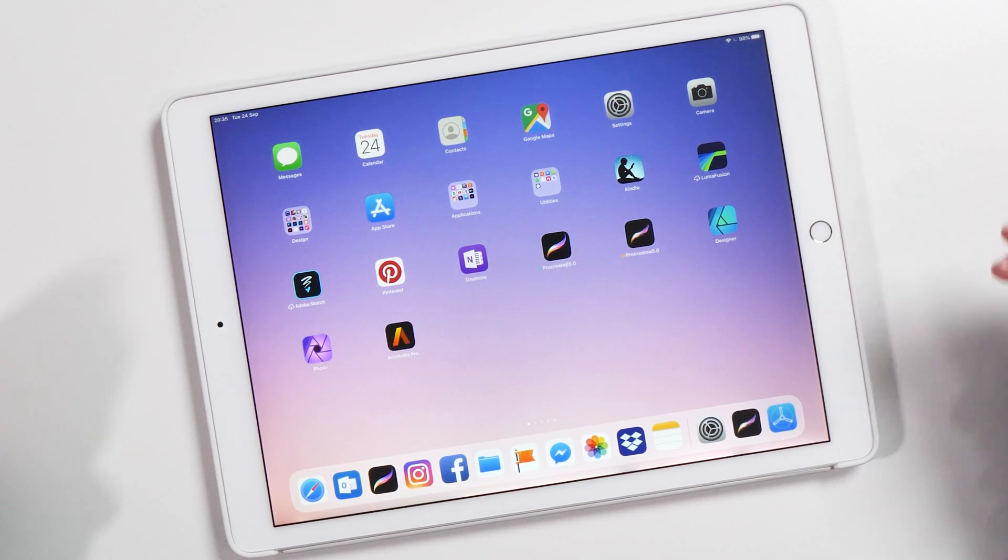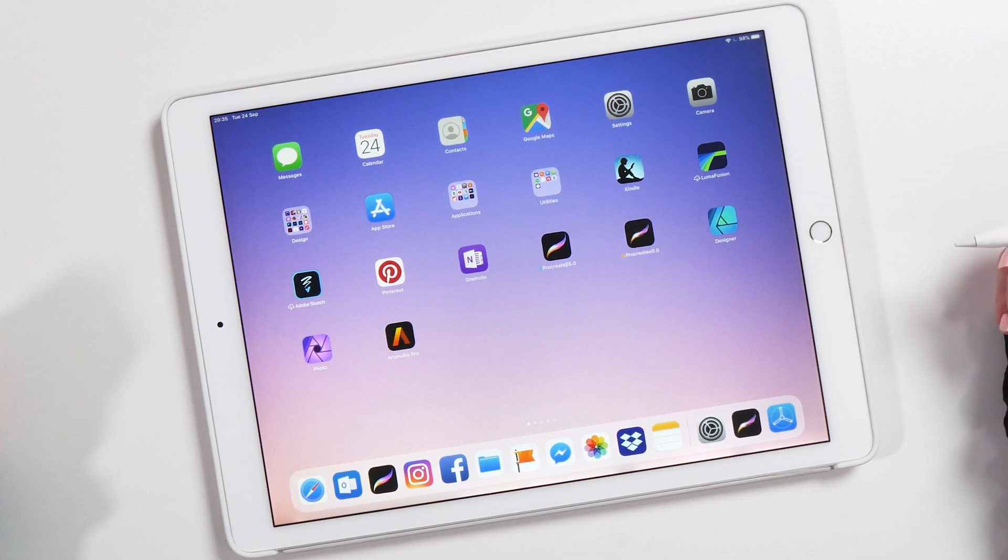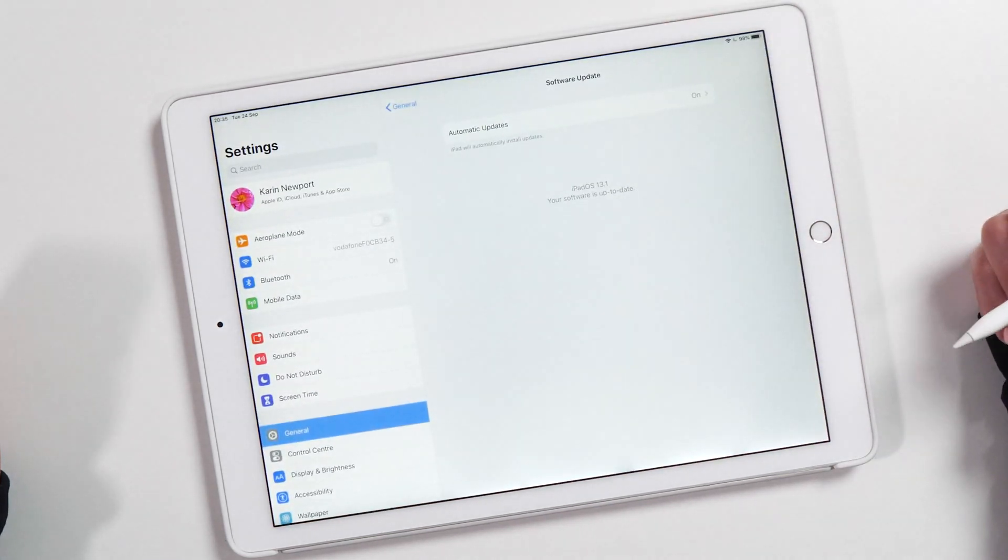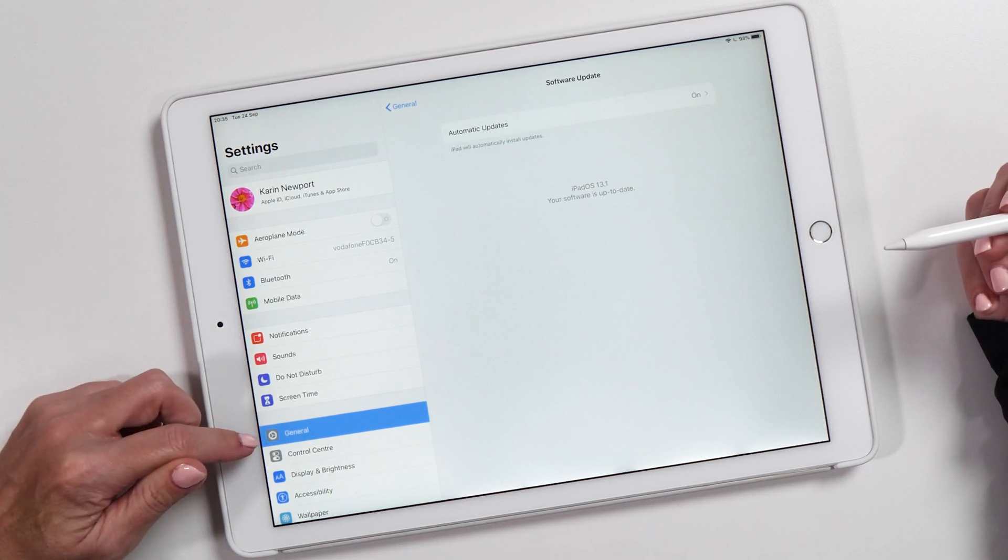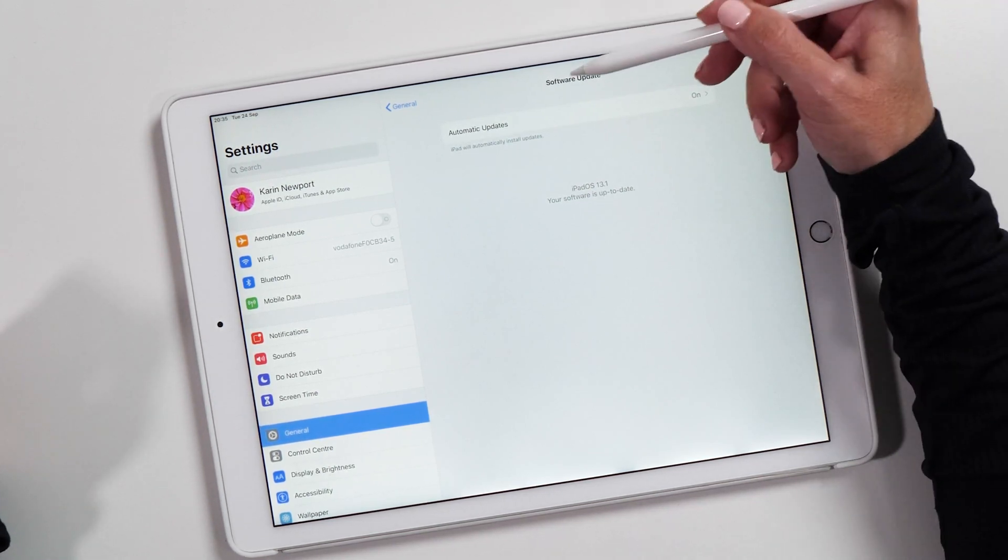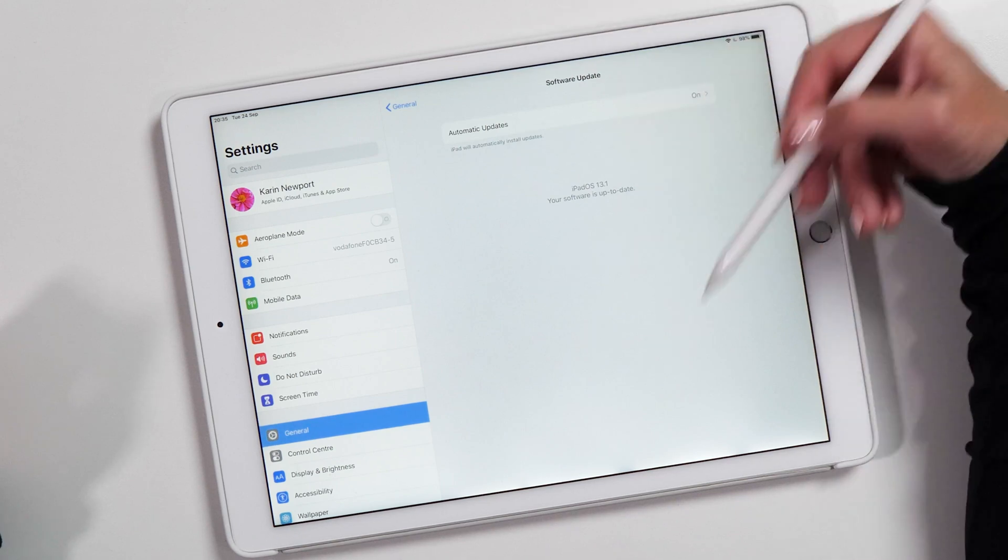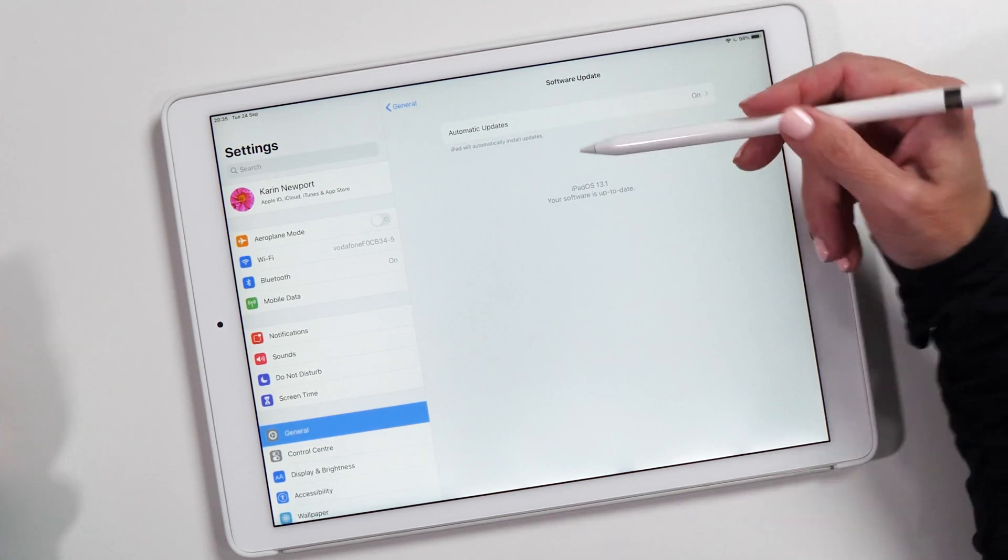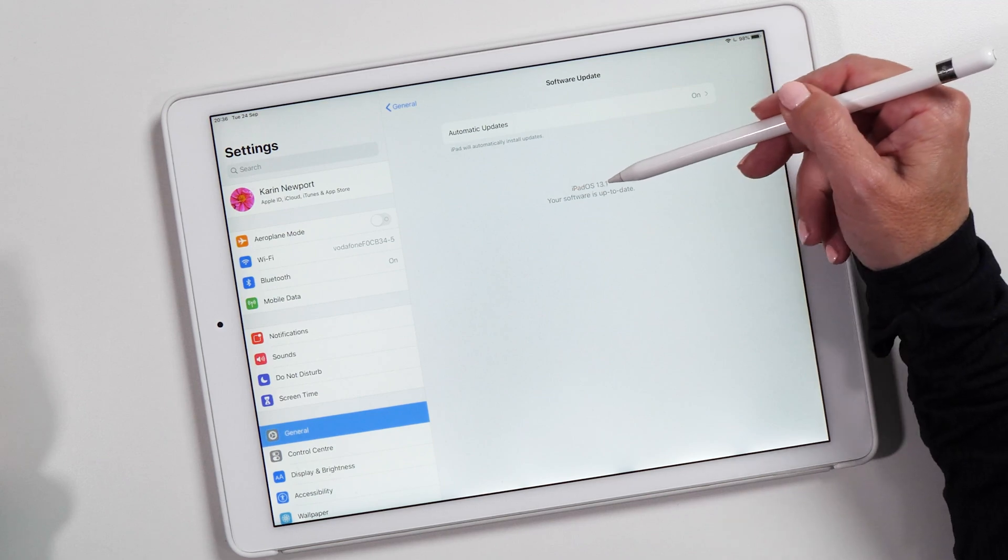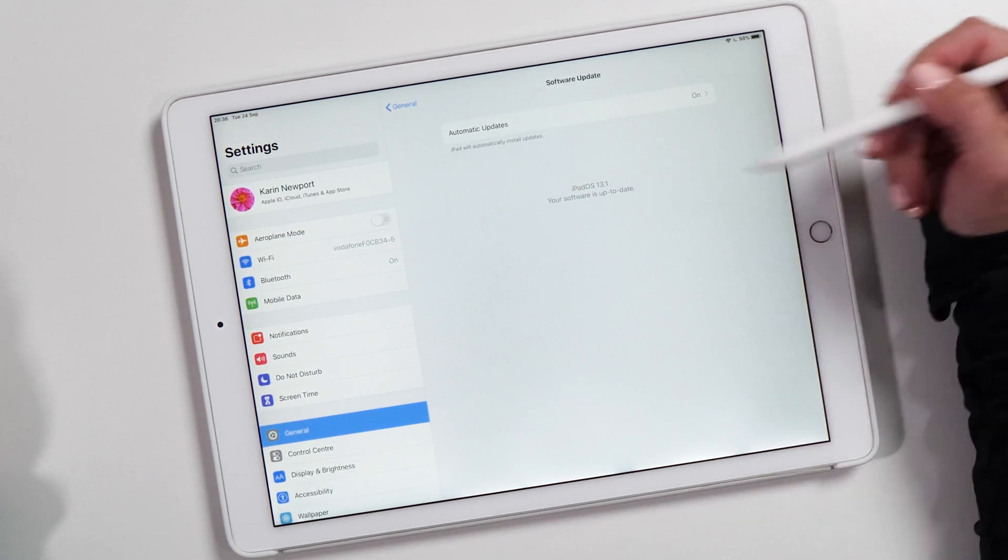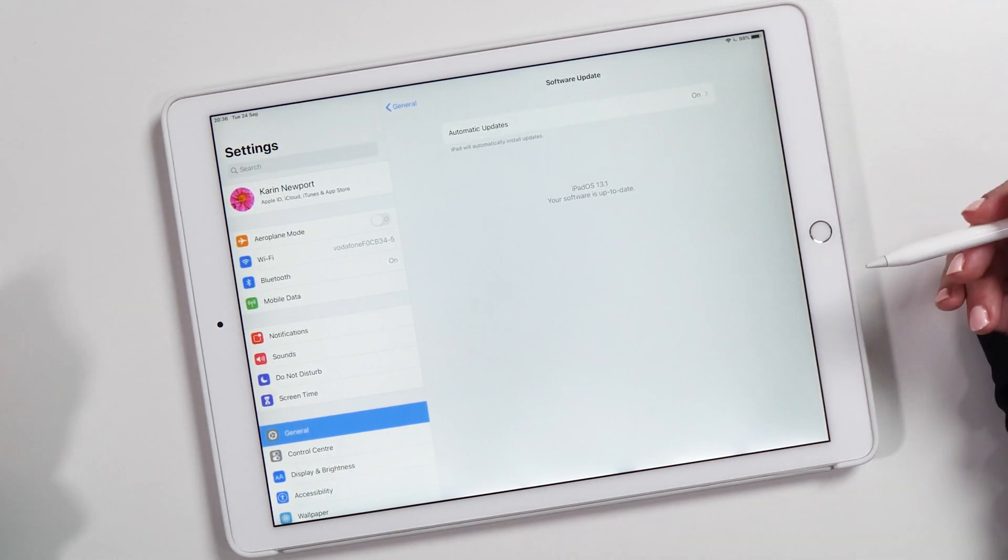The first thing we want to make sure is that we actually do have iPadOS 13 installed. You can check that by going to your Settings, then select General, then Software Updates. In the Software Updates tab you'll see the version here—this one says iPadOS 13.1.